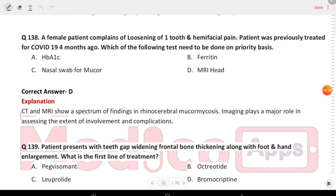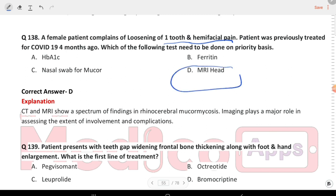Next question: a female patient complains of loosening of one tooth and hemifacial pain. The patient was previously treated for COVID-19 four months ago. Which test needs to be done on priority basis? The answer is MRI head.